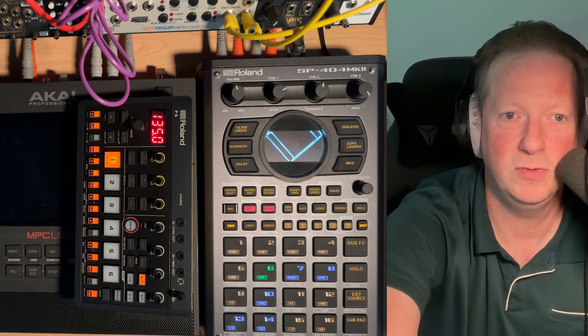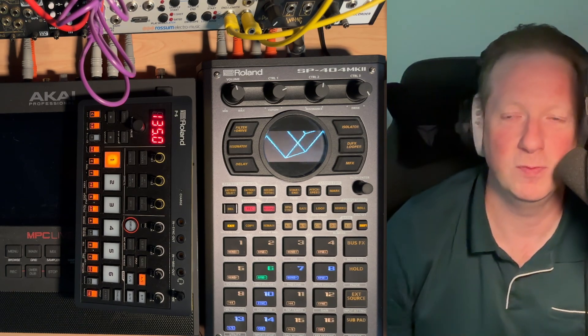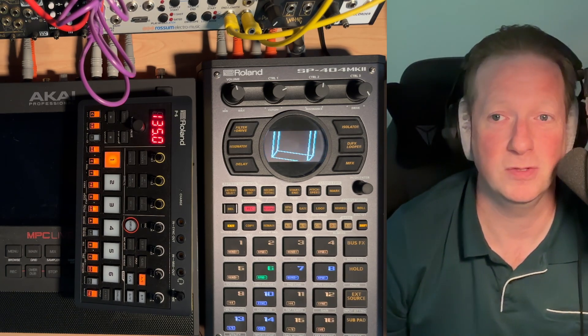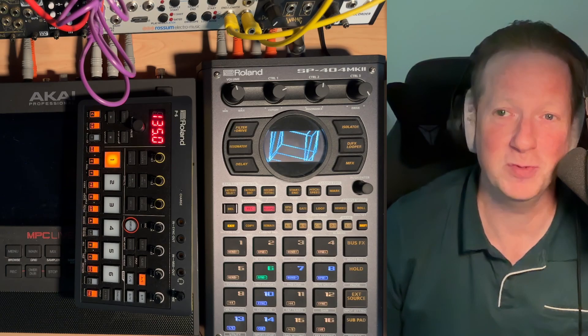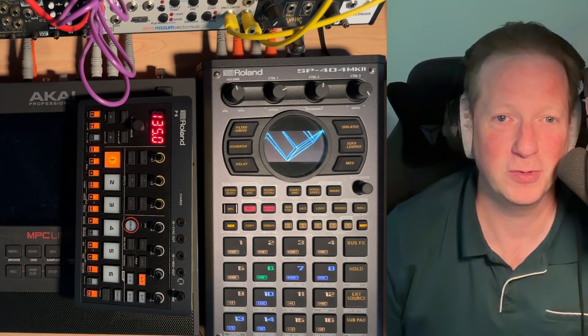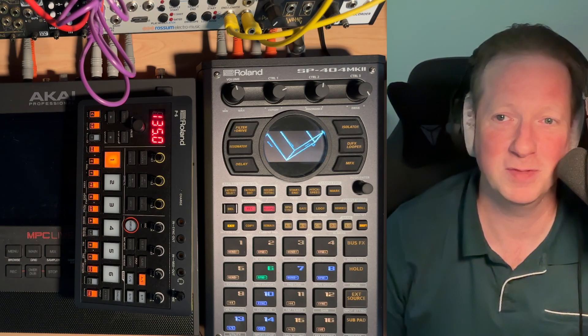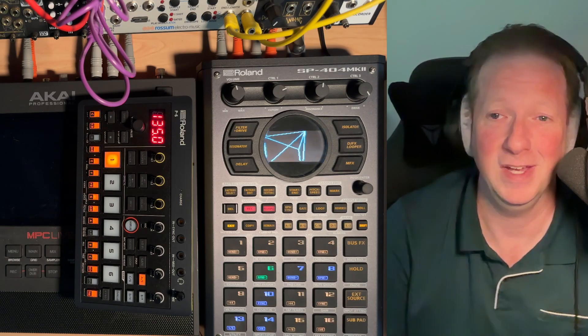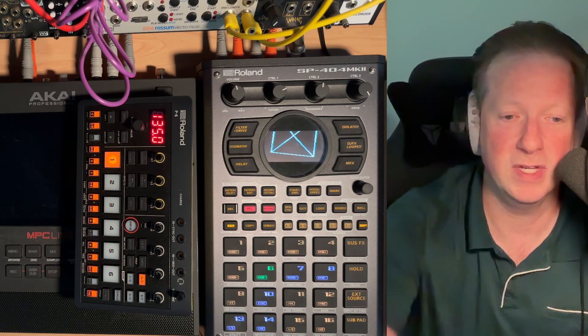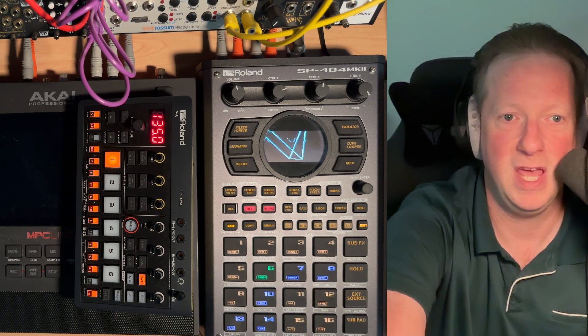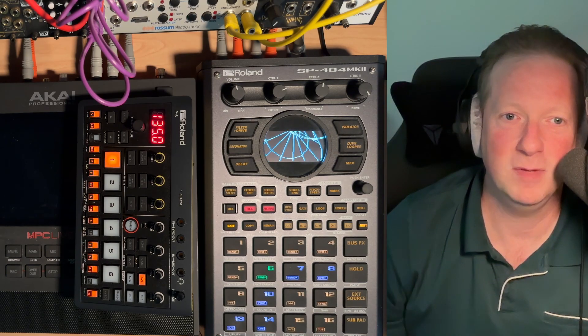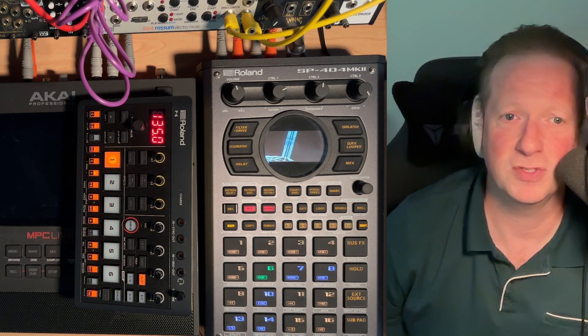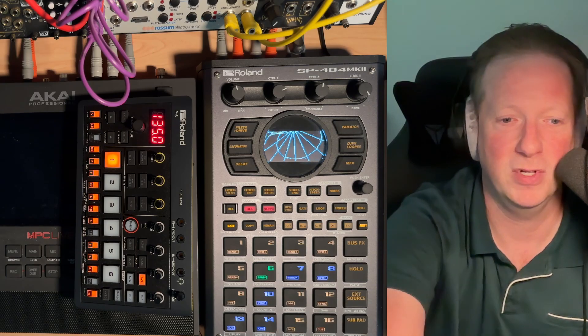User 82938. There's a lot of other people with the name user apparently or you just went for the random number or something. Maybe it's your zip code. Anyway, you write in and ask, what do I think about the P6? Is it worth getting if I already have a 404 Mark II?